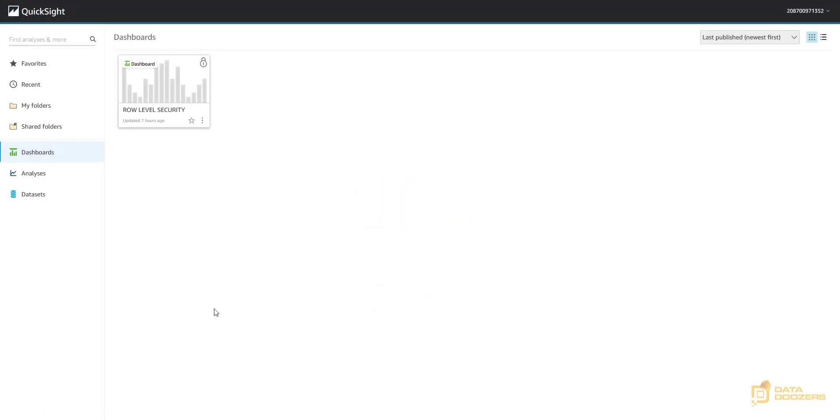And now we know how to apply row level security to our data sets at the user level.